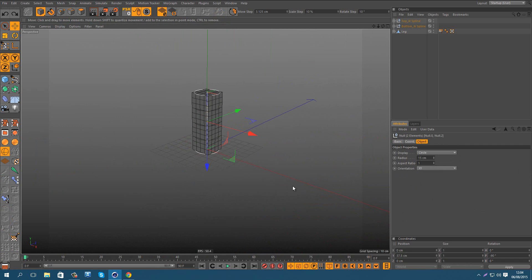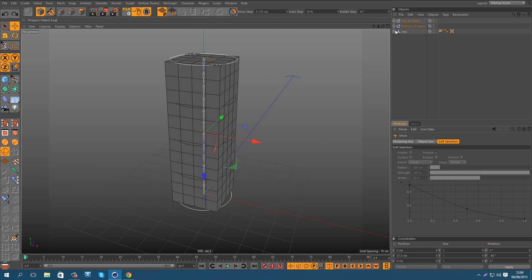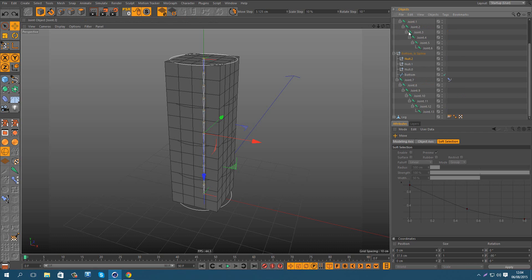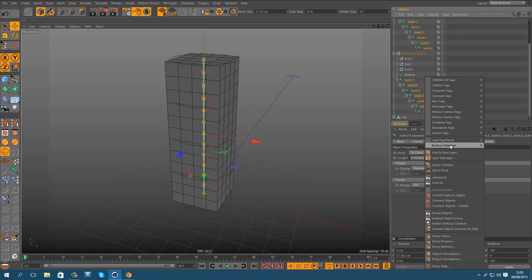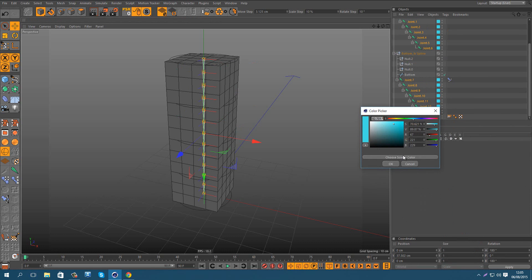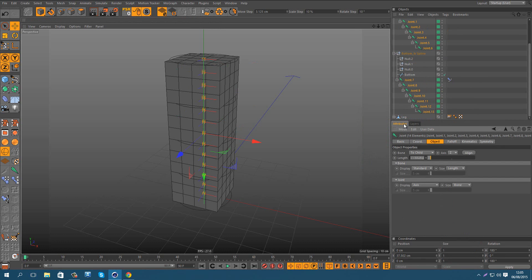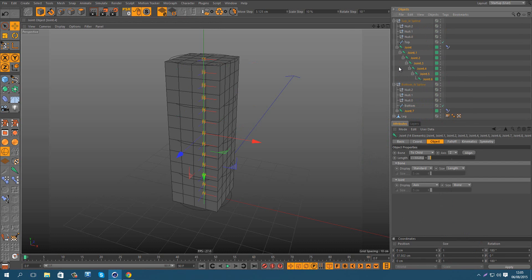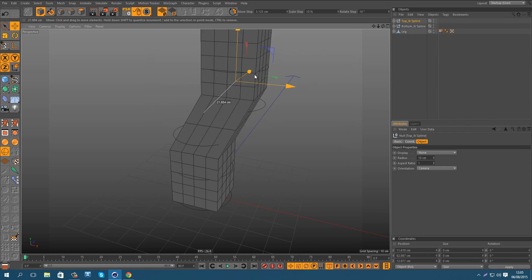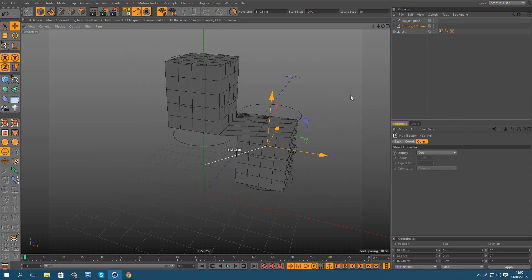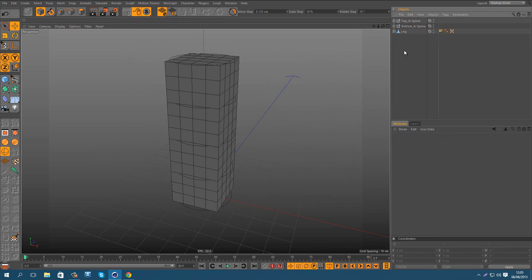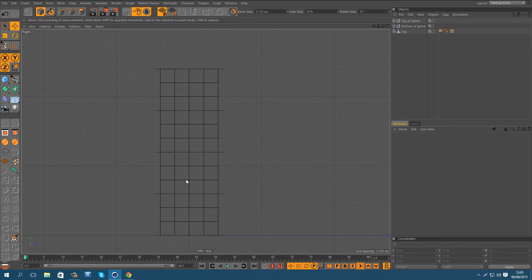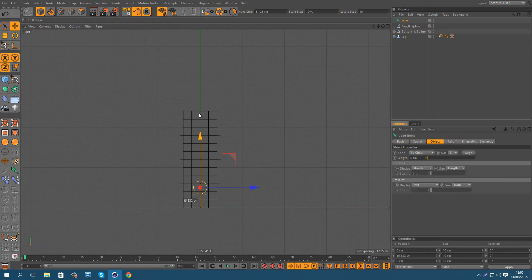What we need to do now is to create an i-key on this i-key spline. So how to make it? Let me just one second hide these bones. Let me hide them. Okay. Now that we have these two, one and two, i-key spline, we just need to create normal i-key with joints.